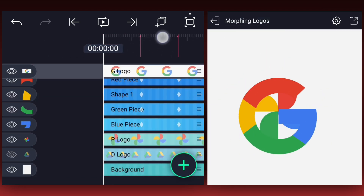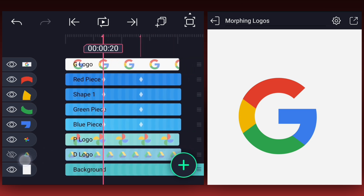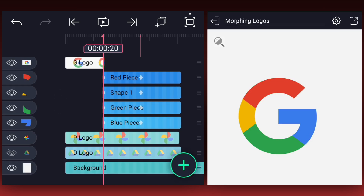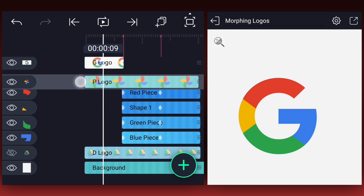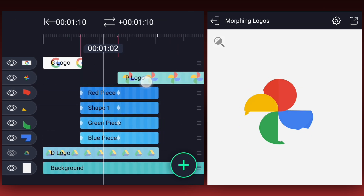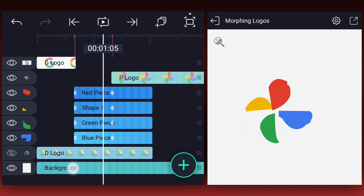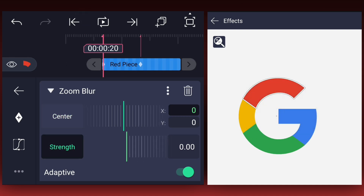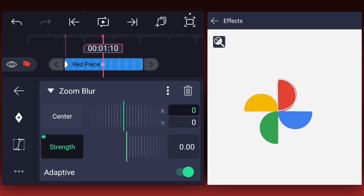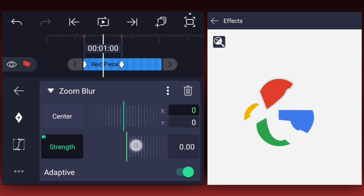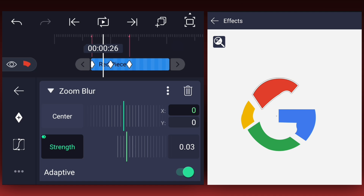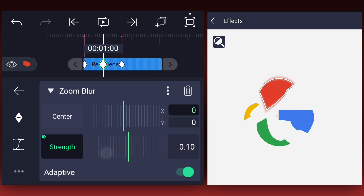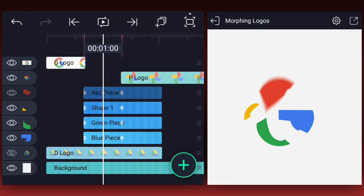Now drag the original Google logo to the top. Now trim it at the first mark, and also trim these layers at the first mark. Now drag it here and start this layer from the second mark. Now apply the zoom blur effect to the first shape layer. Decrease the strength to 0% and add the strength keyframe at the first mark. Repeat the keyframe at the second mark also. Now add one more at the middle of these two keyframes — at this keyframe increase the strength value to 10% and smooth the keyframe curves. Now copy this effect and paste it onto the remaining shape layers.